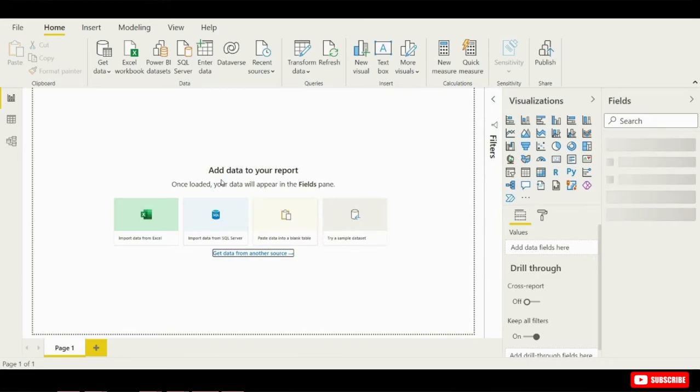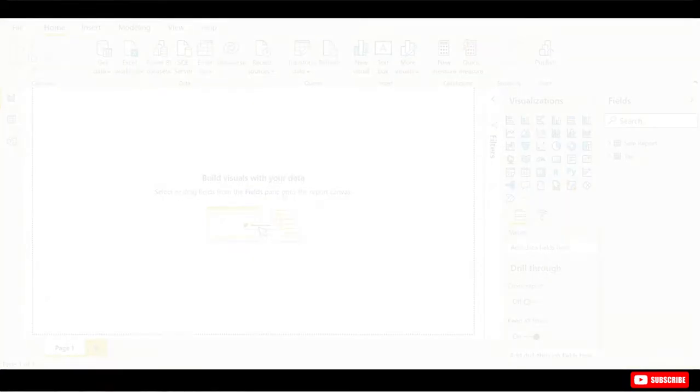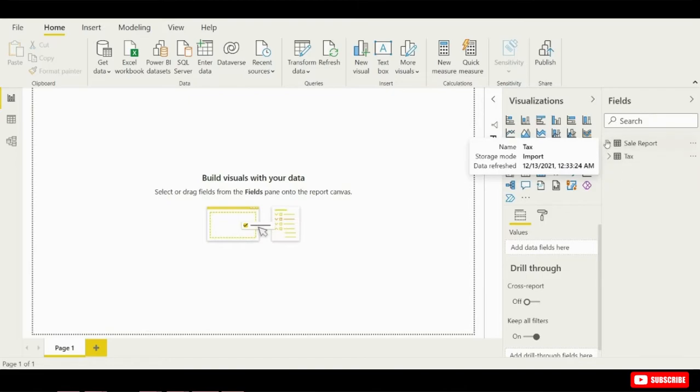Now that we've created our data models, Power BI drops us on a blank canvas, and I want to take a moment to walk through and orient you to where we are right now. Here in the center of the page, this big blank area is called the Report Editor. This is where we're going to create all our visuals like charts or tables, or even maps.